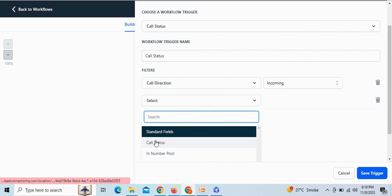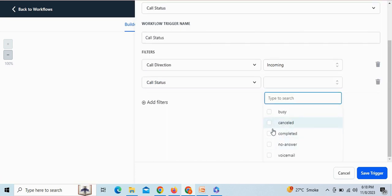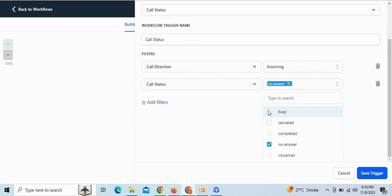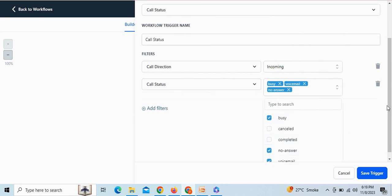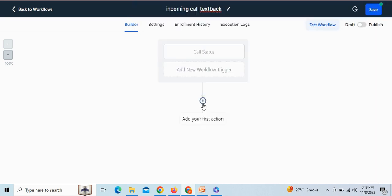Here, you need to add the call status filter with three different options: no answer, busy, and voicemail. Then save the trigger.